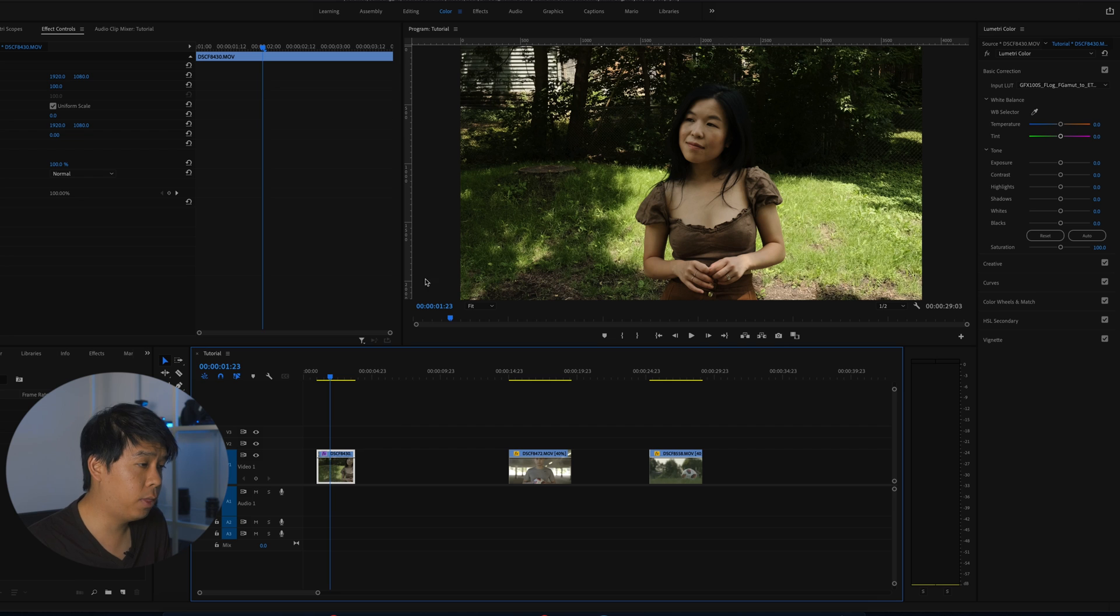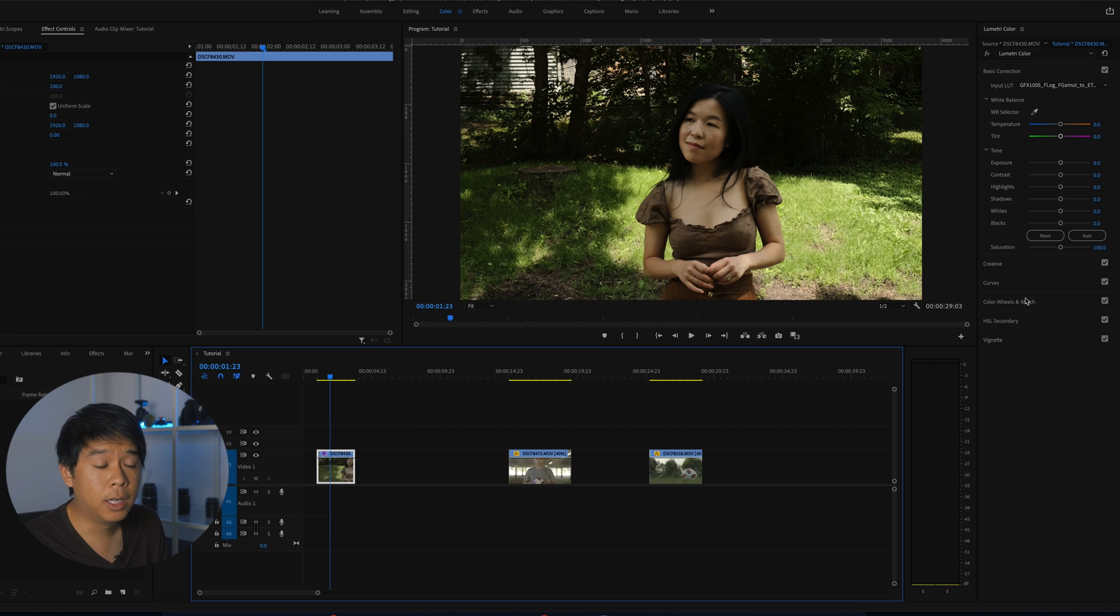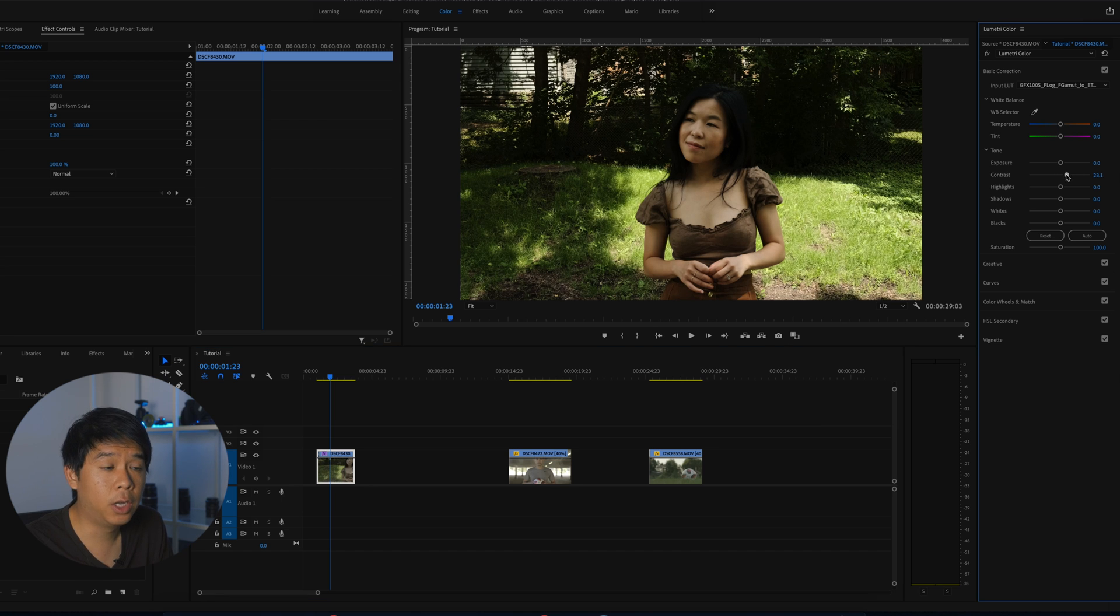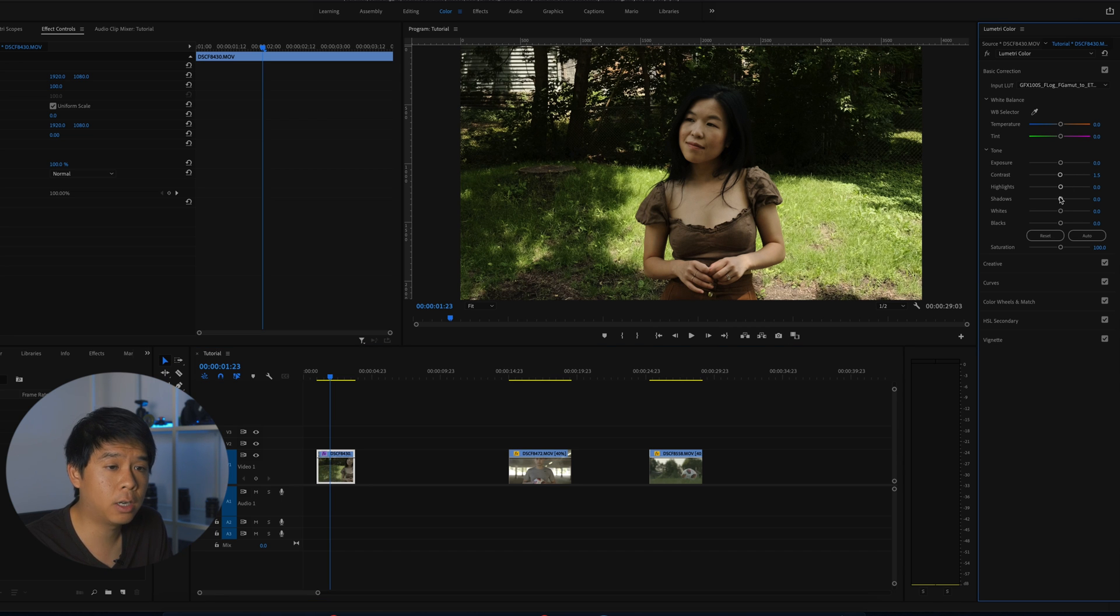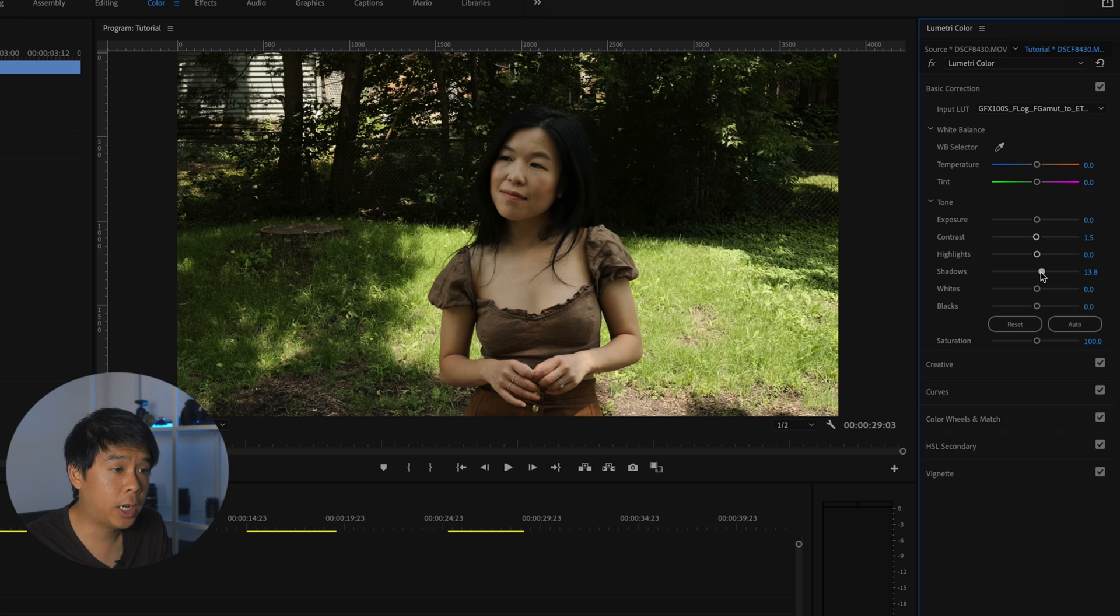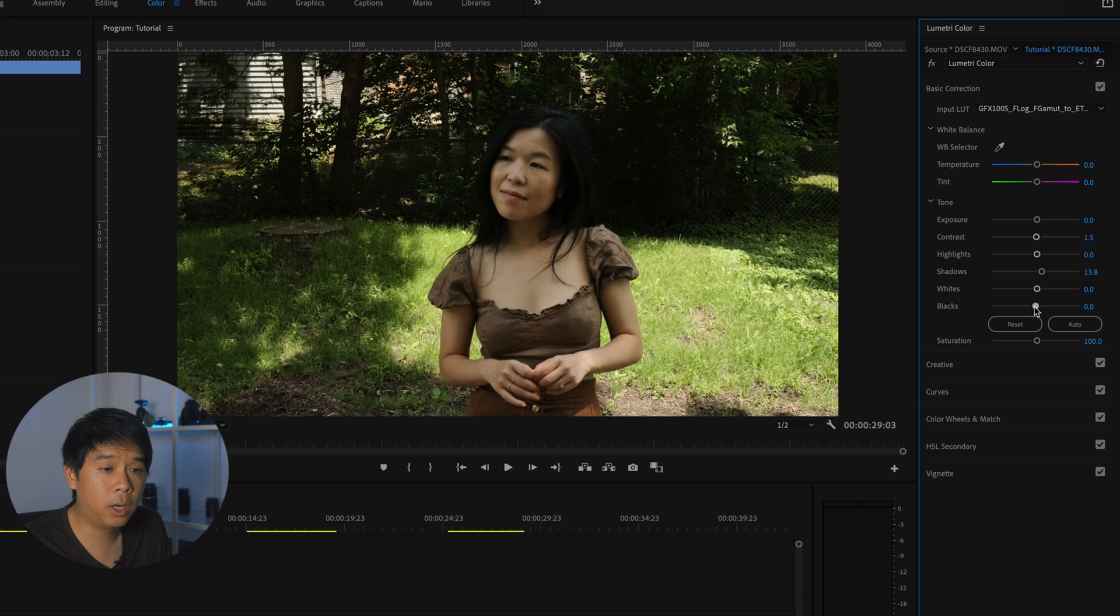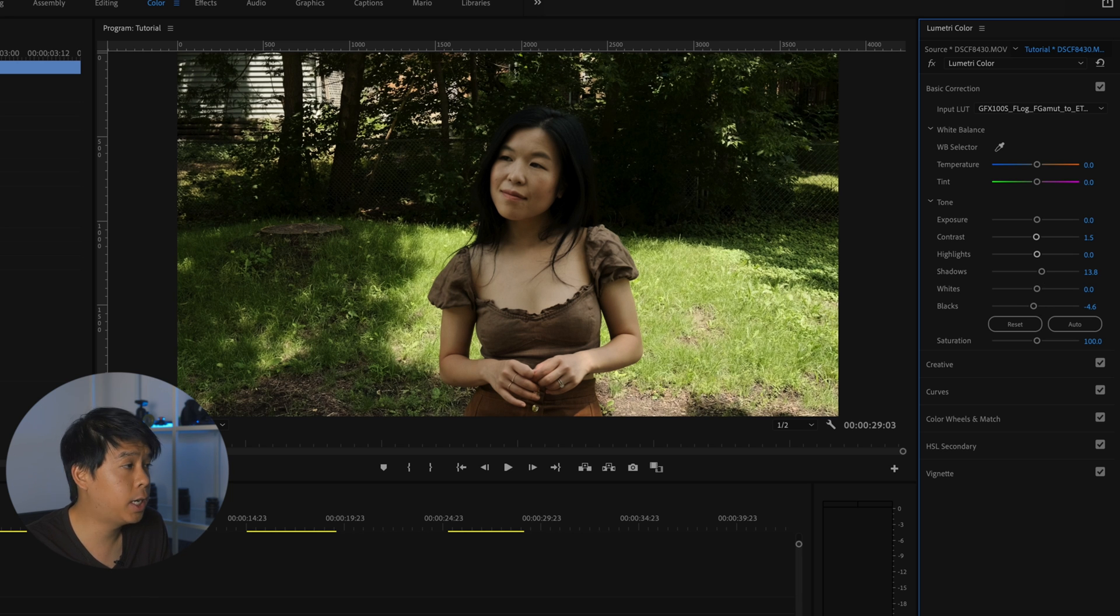Even with this, you can probably go ahead and tweak some of these settings a little bit. So under basic correction, you can adjust the contrast. You make it more or less contrasty. We can adjust the shadows here, raise them up a little bit, crush the blacks just a tiny bit.